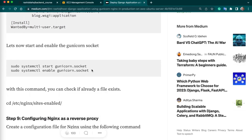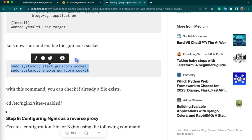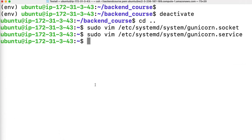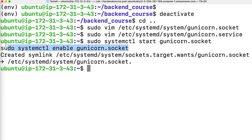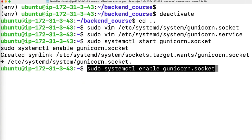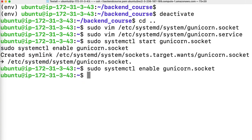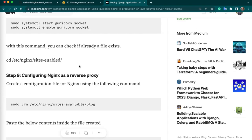Next we have to enable Gunicorn. First start it, then enable it — copy and run these two commands together. It's enabled. Next we have to configure Nginx.